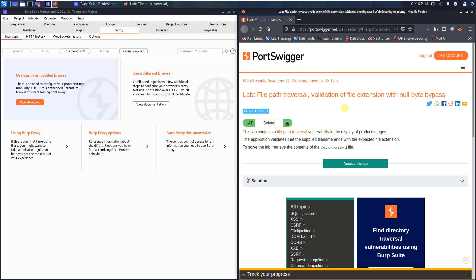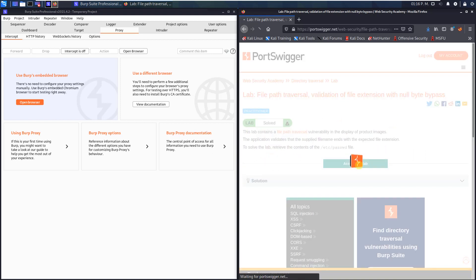Hi guys, we will solve the lab: file path traversal validation of file extension with Null Byte bypass. The difficulty of this lab is practitioner and the goal is to retrieve the contents of the /etc/passwd file.